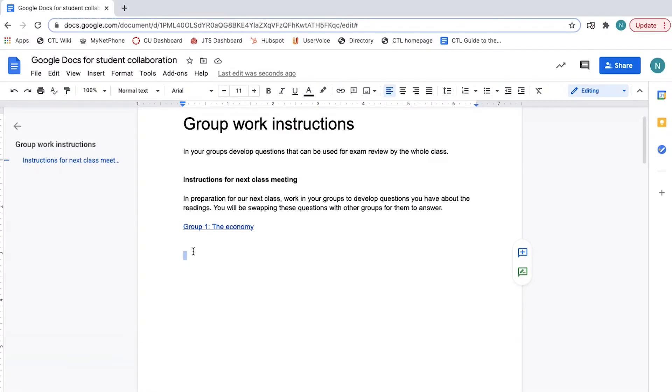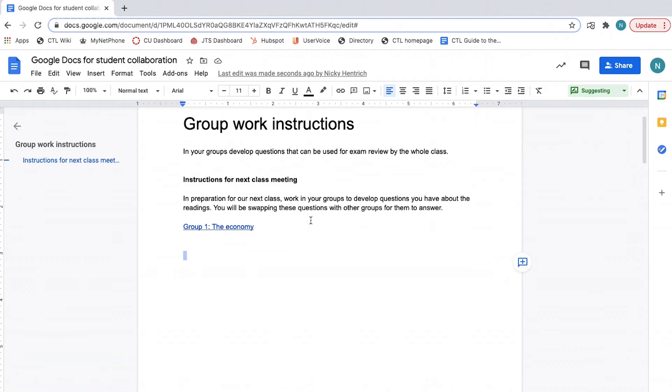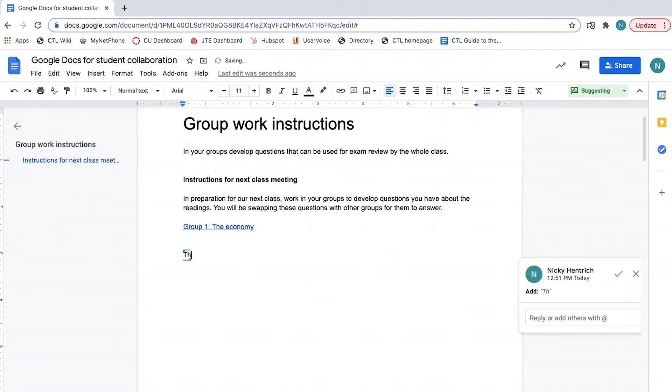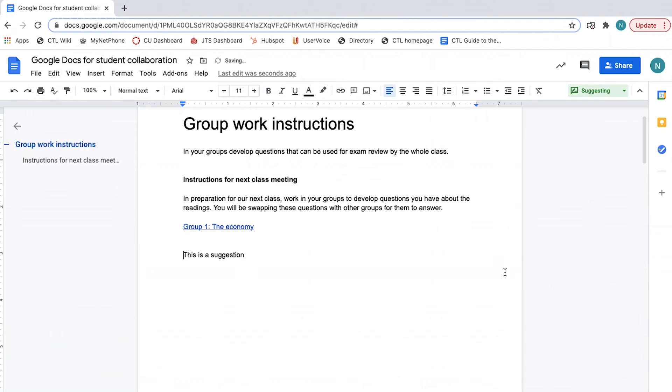To do this, click the edit icon on the far right of the toolbar. Select suggesting. Now, when edits are made, they appear in the text and are flagged as suggestions in the right-hand margin. Suggestions can then be rejected or accepted. If they are accepted by the author, they then become part of the document.